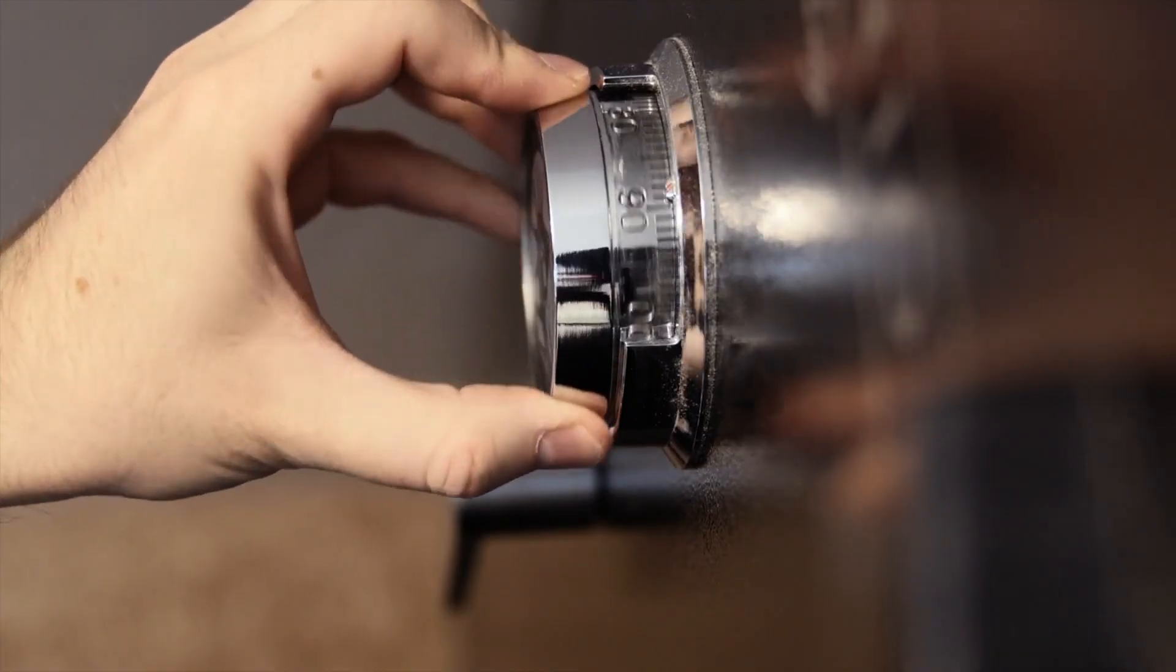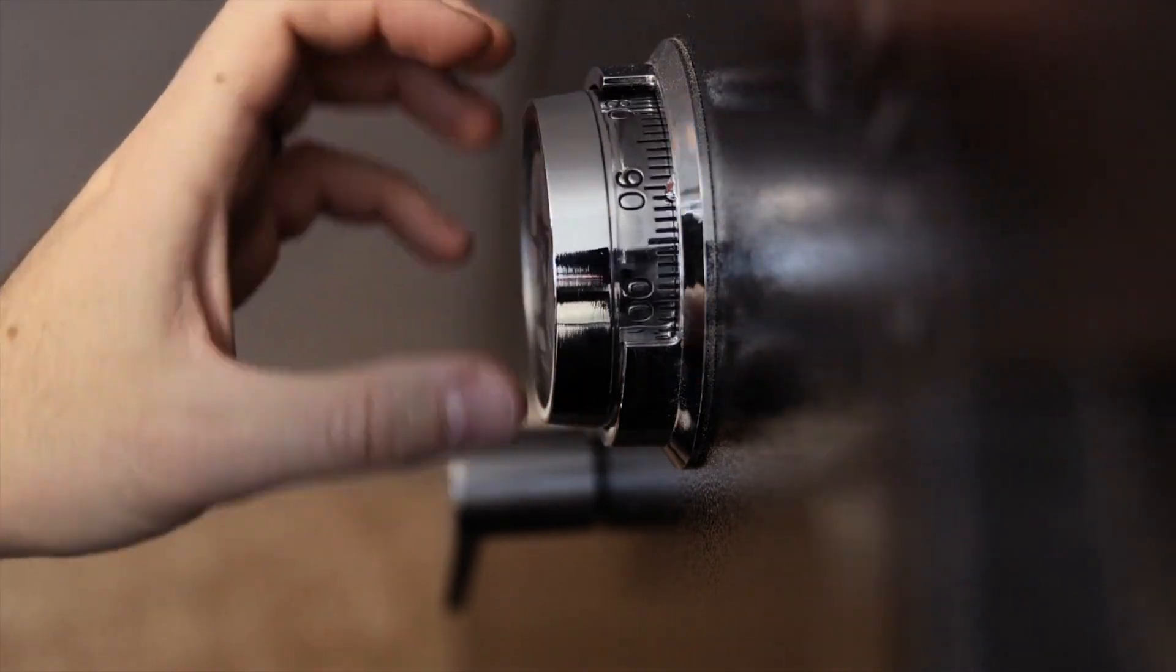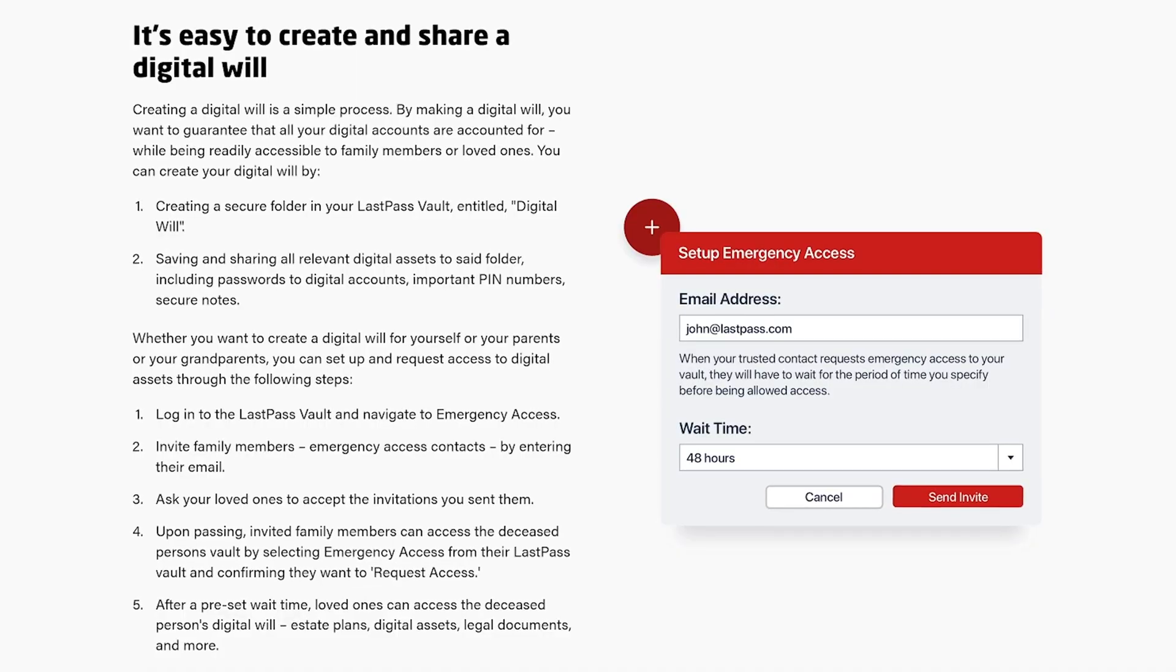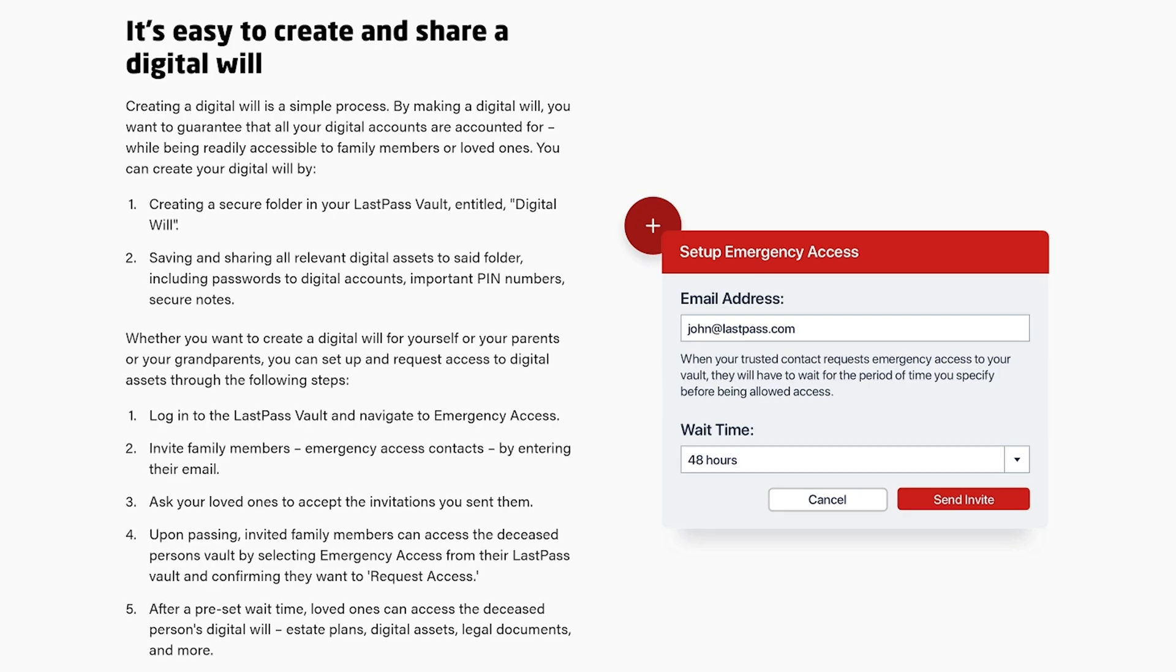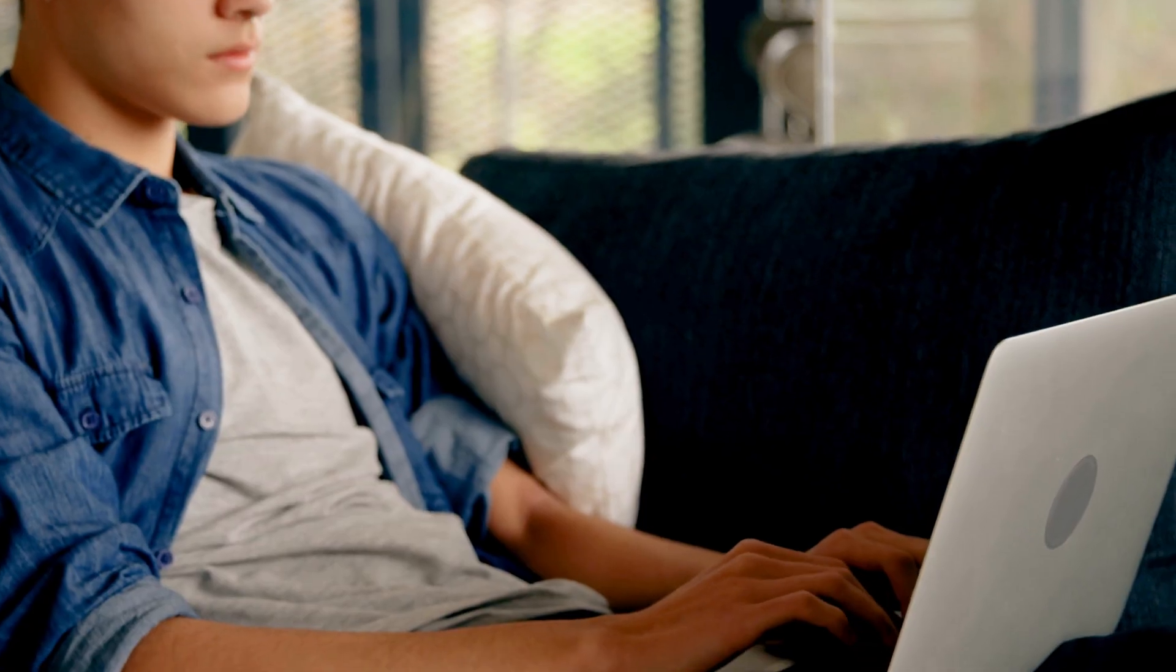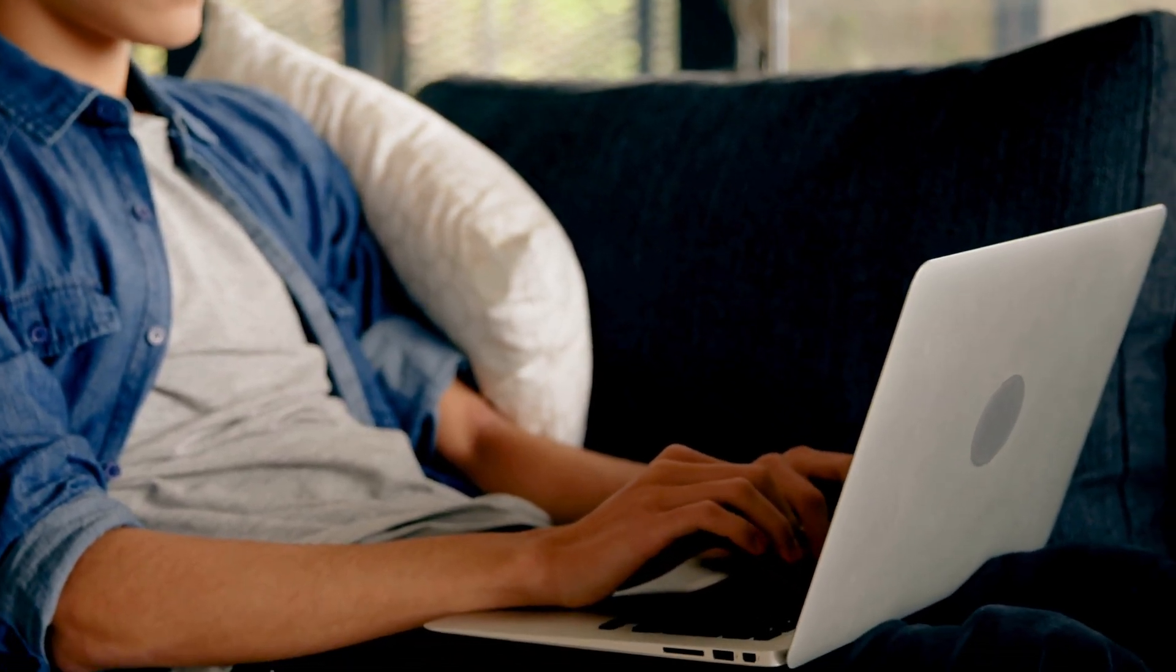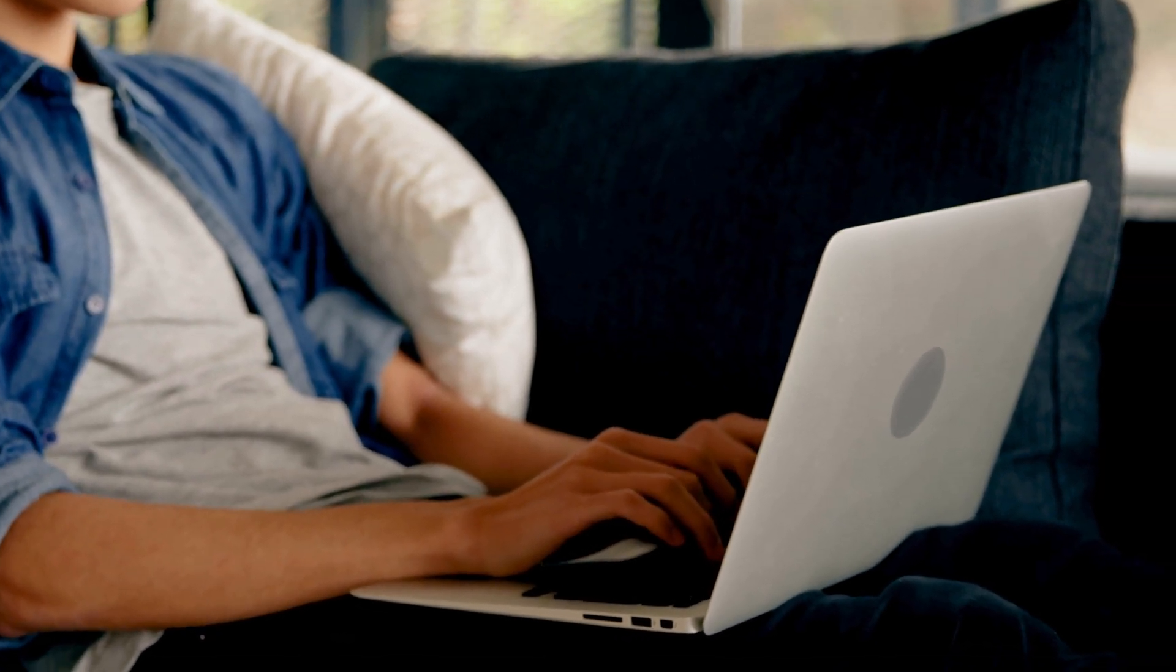I would recommend either including your password manager login on a document that's stored in a safe, or utilizing one of the built-in emergency access features in various password managers that can help chosen family members gain access to your vault under the right conditions.